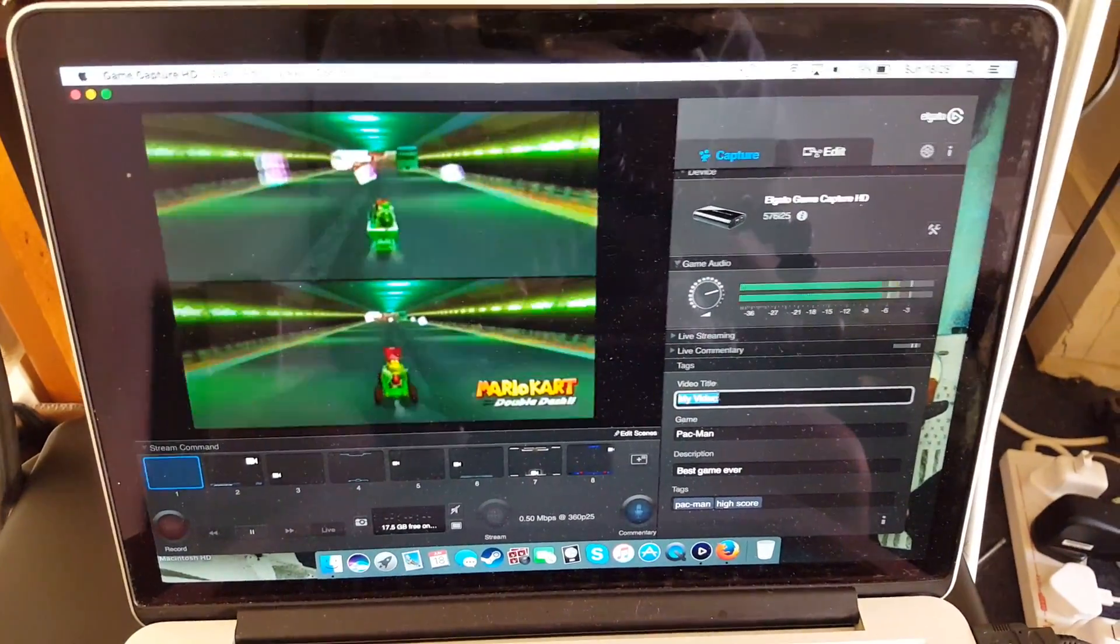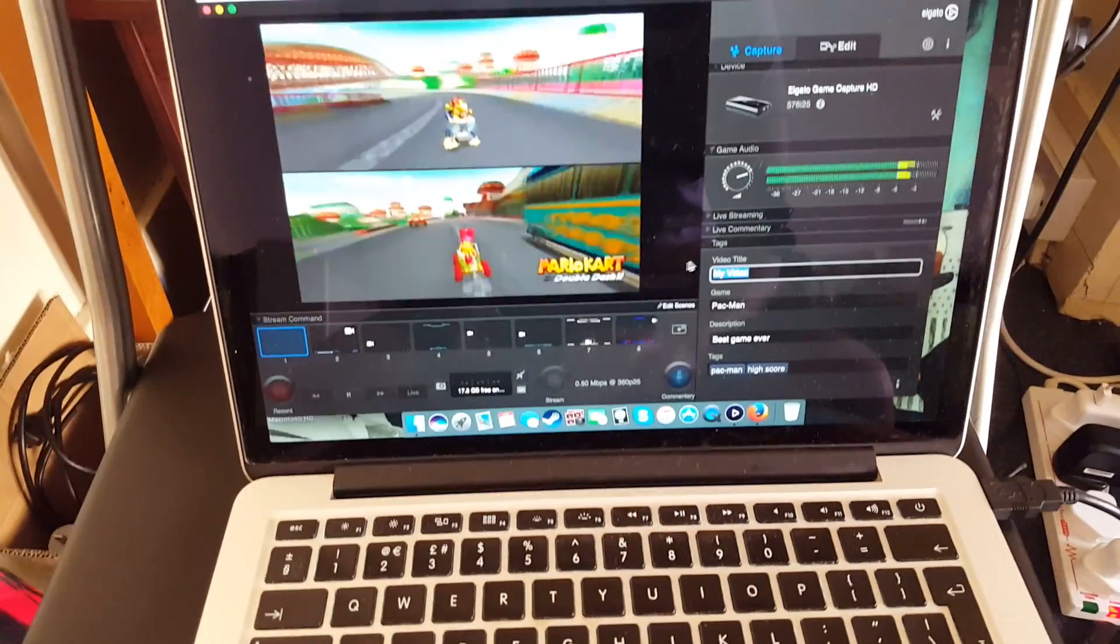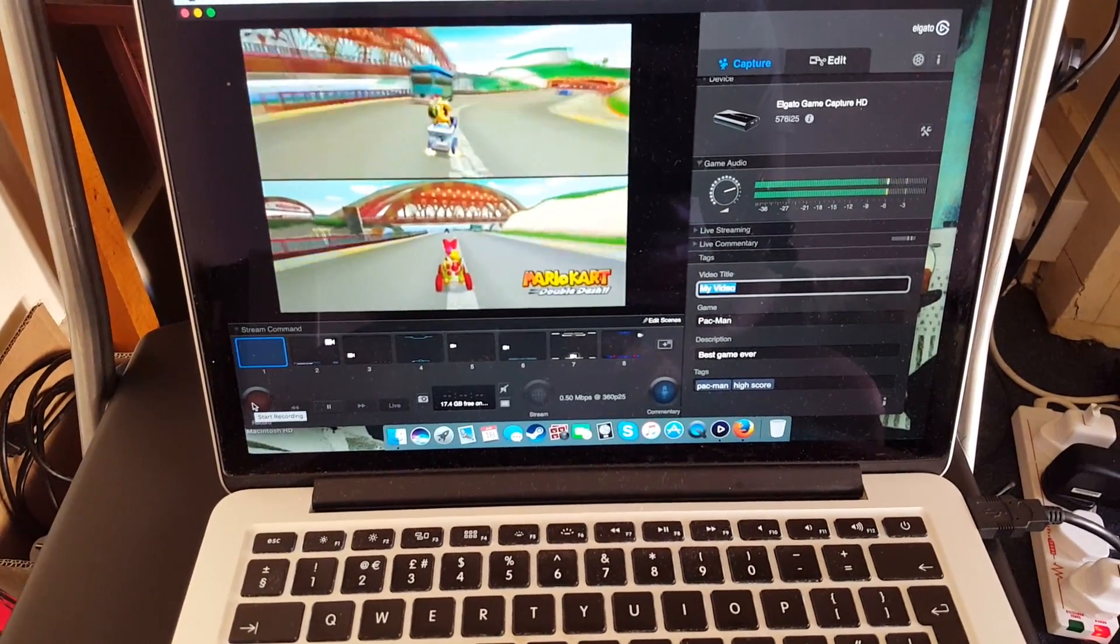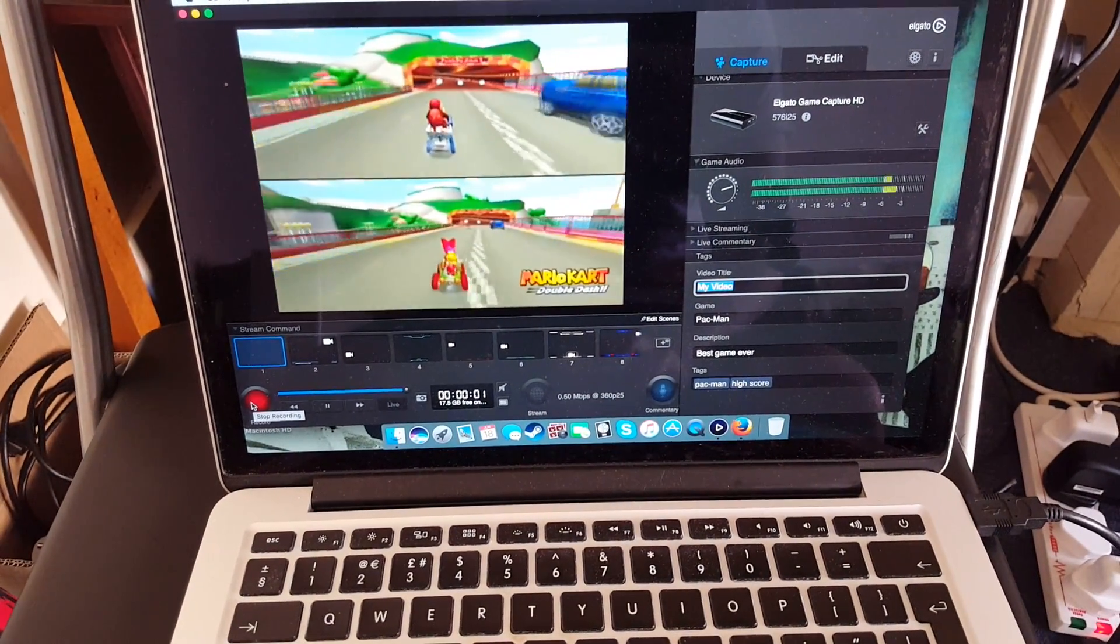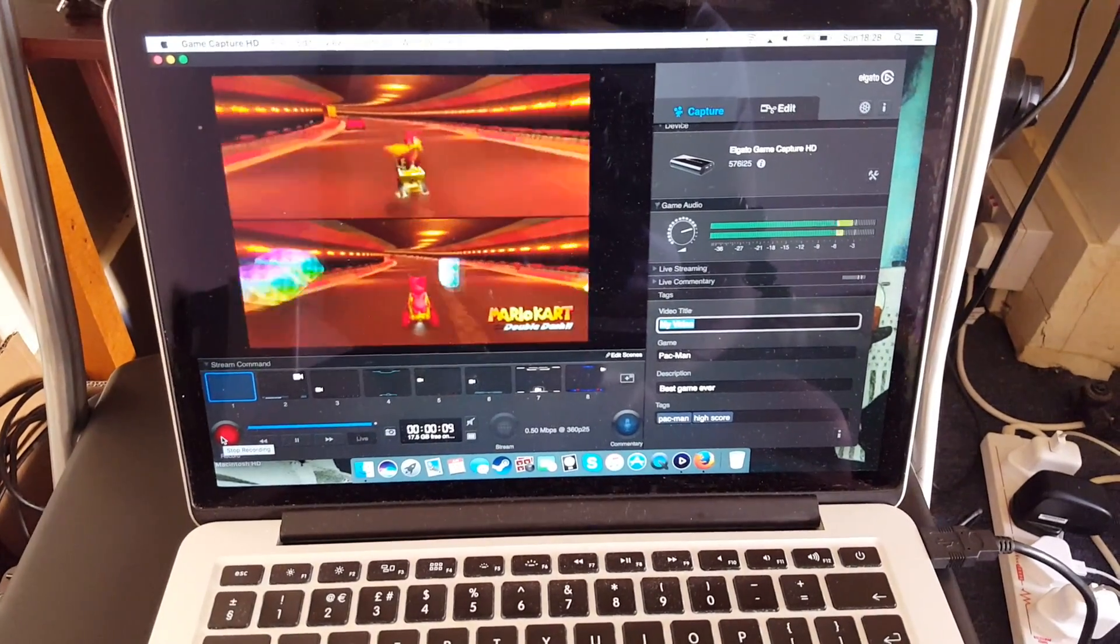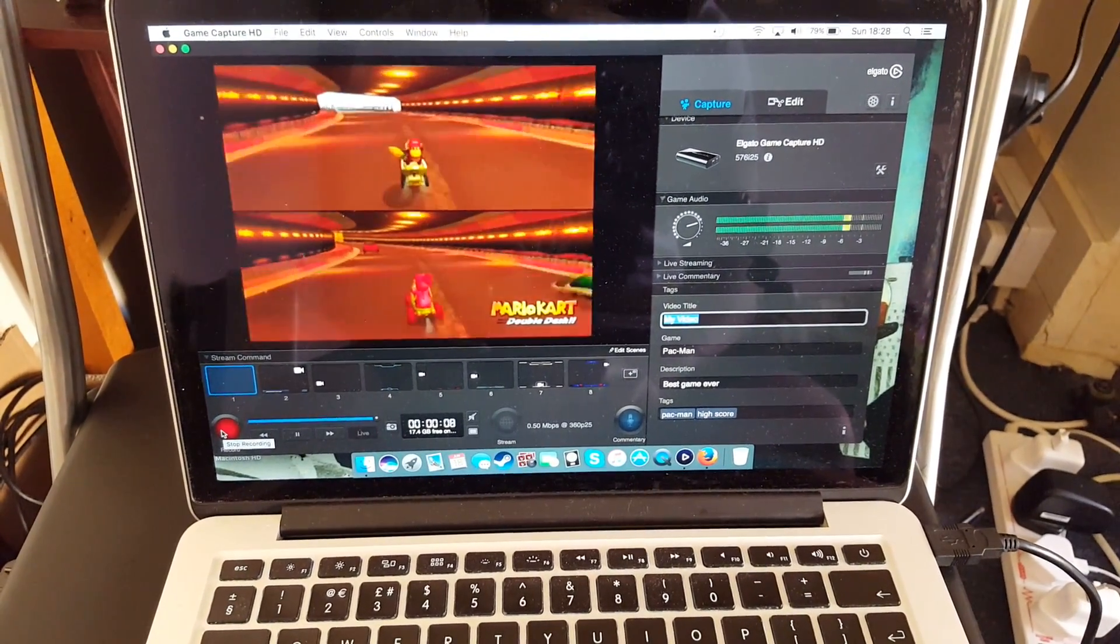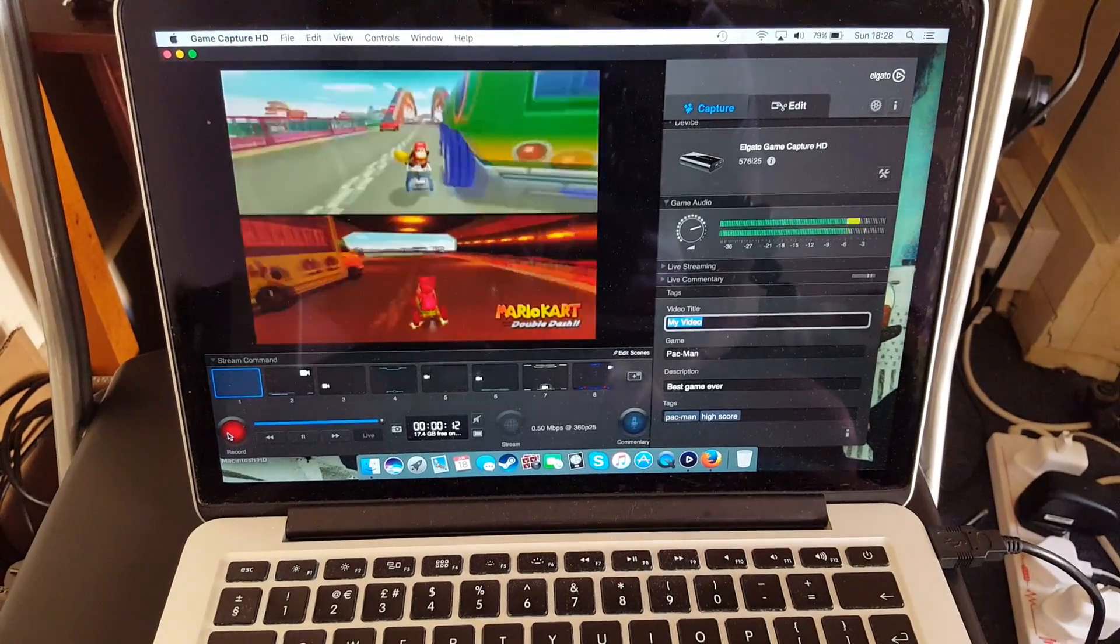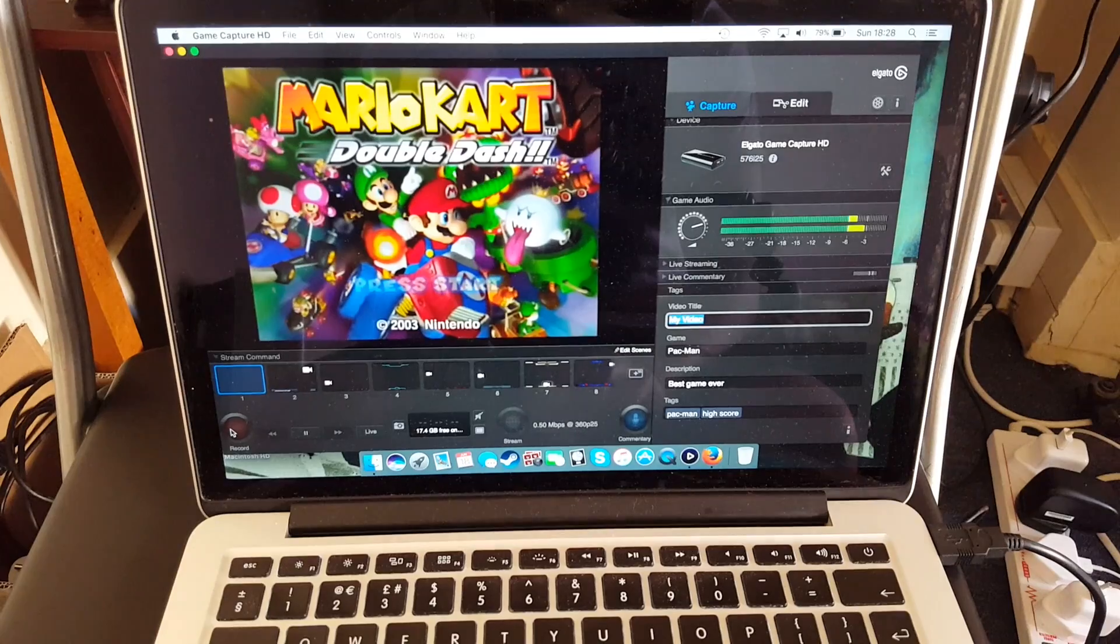So let's do a small recording quickly. To record, we just want to go down here to record. Start recording. So now it's just recording whatever's on the screen. Looks like a fun game of Double Dash that they're playing by the AI. Okay, let's stop the recording.